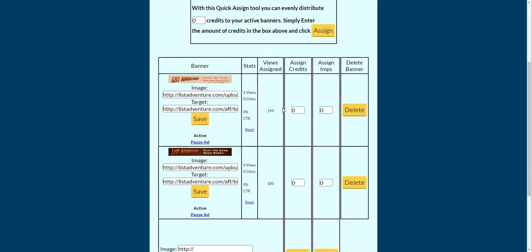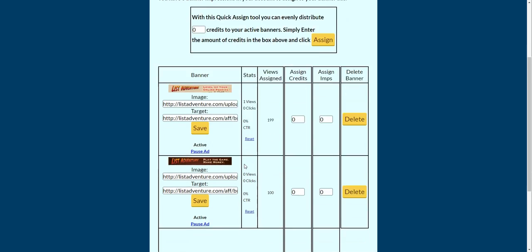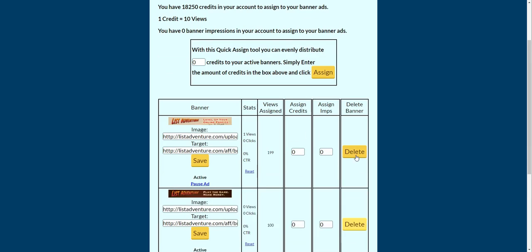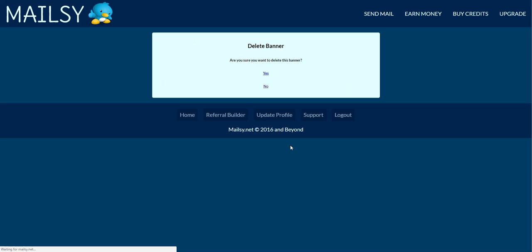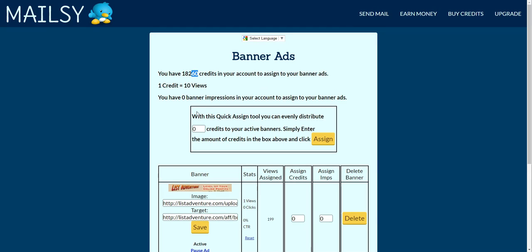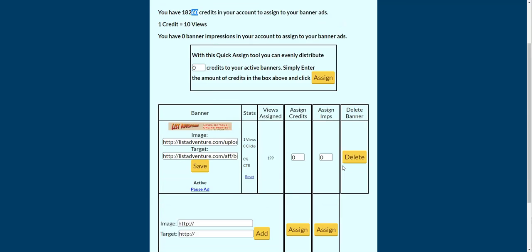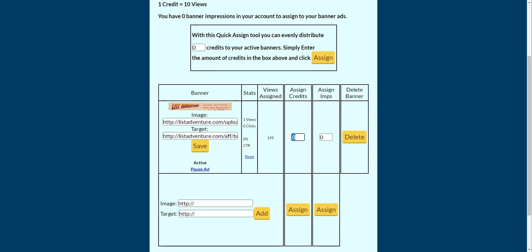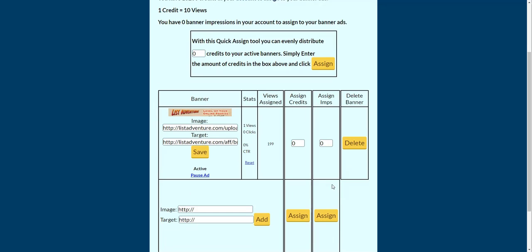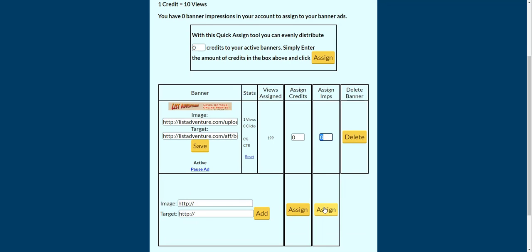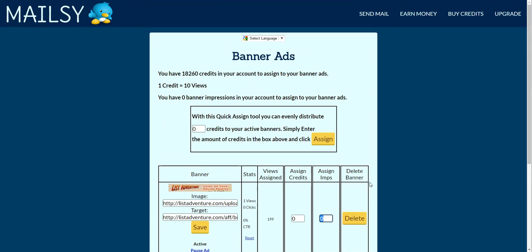If you want to remove impressions from your banner, the way to do that is to delete the banner. You can see we've got 218,250 credits here; if I delete this one, we get 10 credits refunded back. You can also add impressions directly by entering the number and hitting Assign, just like you did with the credits. And that's all there is to adding banners to the Mailsy credit bar — thanks for watching.